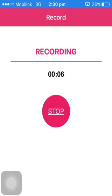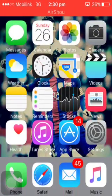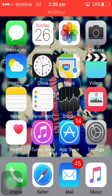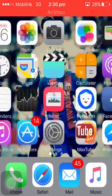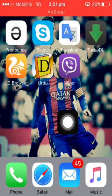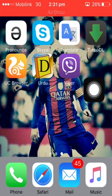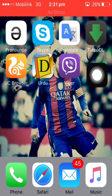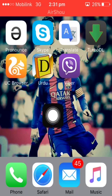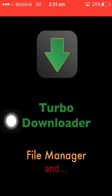Hello guys, in today's video I will show you how to download any kind of video from the internet onto your iPhone. I found a very good app which is called Turbo Downloader — you can see it in the video with the green icon. I'm just going to open it for you.